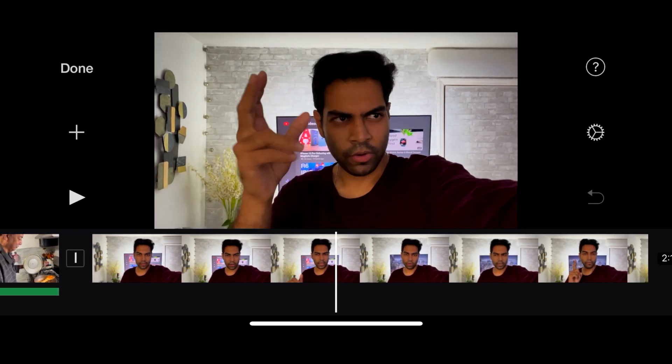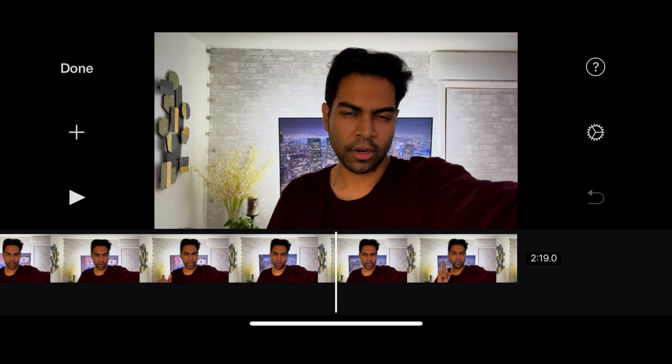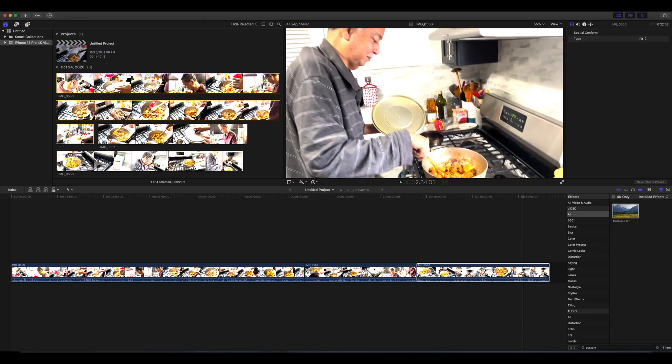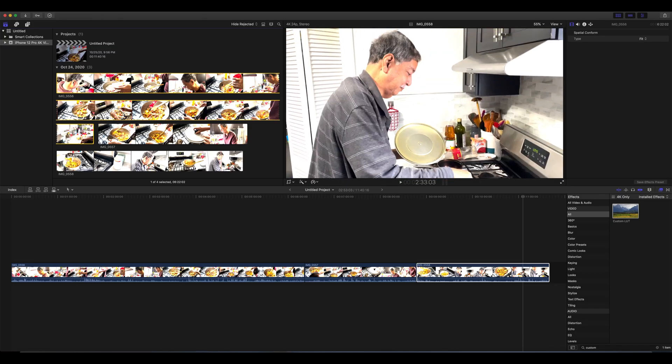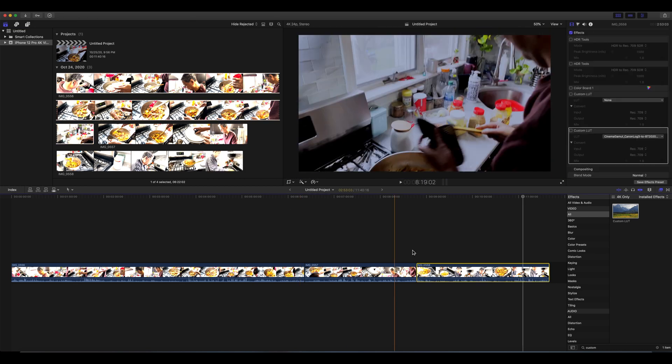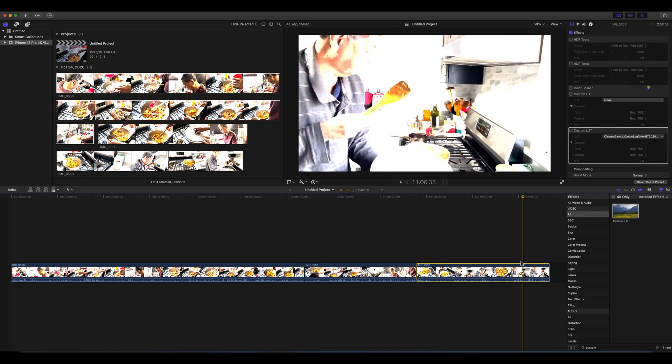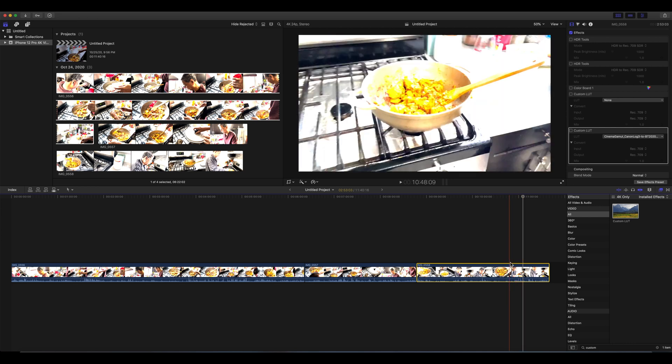As you can see on Final Cut Pro, you can see his skin tone is pretty good, pretty okay. But once you add it to your timeline, this is how the footage is looking.